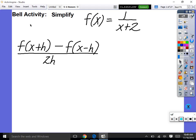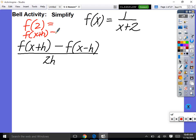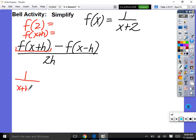If I said what's f of 2, don't we put a 2 in for x? So if I said to you, what's f of x plus h, why don't you just plug in x plus h wherever there's an x? You have to be good at focusing your eyes in sections. So f of x plus h gives us 1 over x plus h plus 2. Does everybody see that?